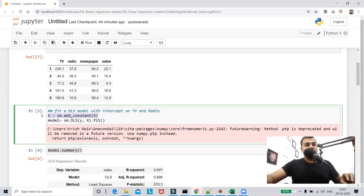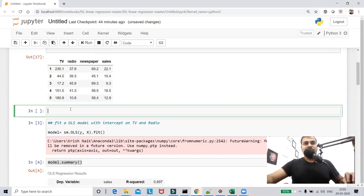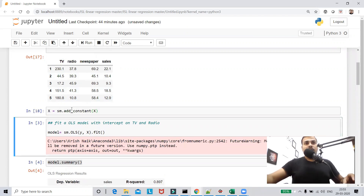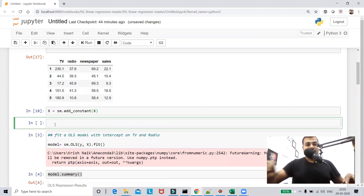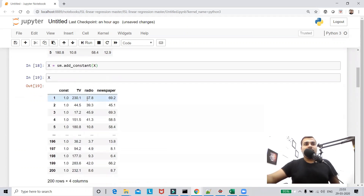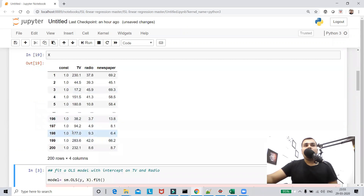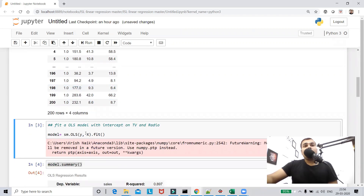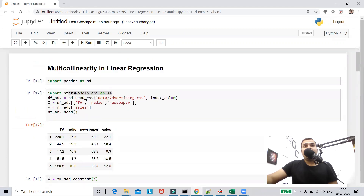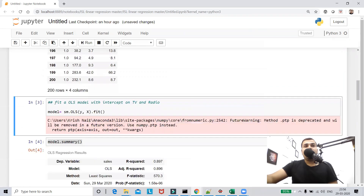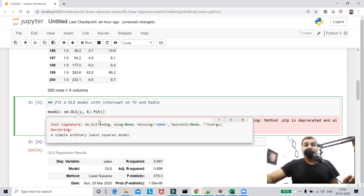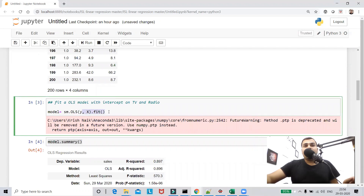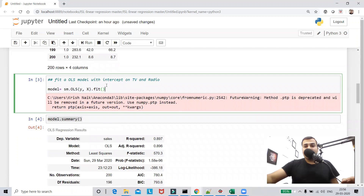Let me execute this separately so you can understand. When I print x, you can see the first column is the constant with value one. To call Ordinary Least Squares, I write sm.OLS, giving y as the endog value and x as the exog value, then call dot fit. After fitting, I calculate the summary.